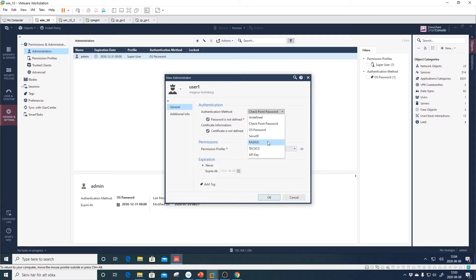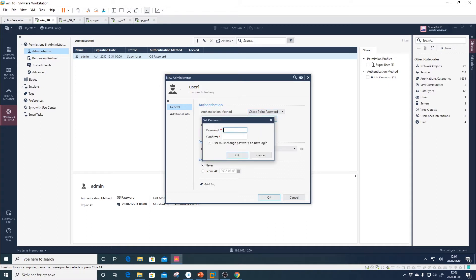In our case, we don't have a RADIUS or TACACS server, so we'll stick to Checkpoint password. Press 'New Password' and set something. The option 'User must change password on next login' is pre-selected, which is good — that way you don't need to know the user's password or set it for them. Press OK.